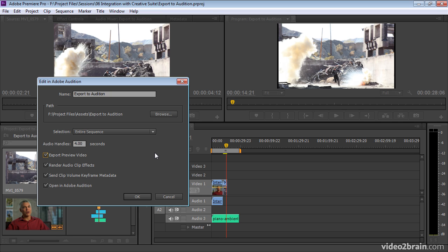Without this, you would just get sound. Then we've also got the option to render audio clip effects because the effects that you use in Premiere Pro are not going to translate into Adobe Audition. So if you have done anything like apply an audio EQ effect, which you can do in Premiere Pro, the audio features are pretty good.